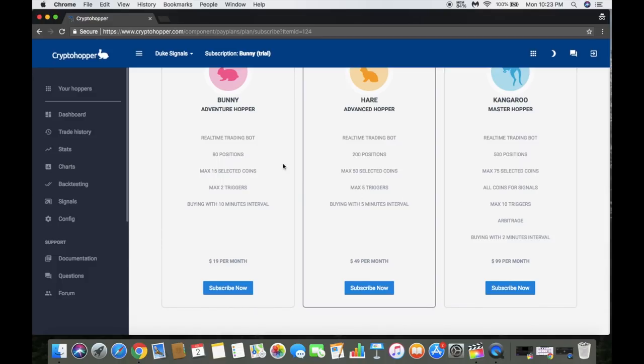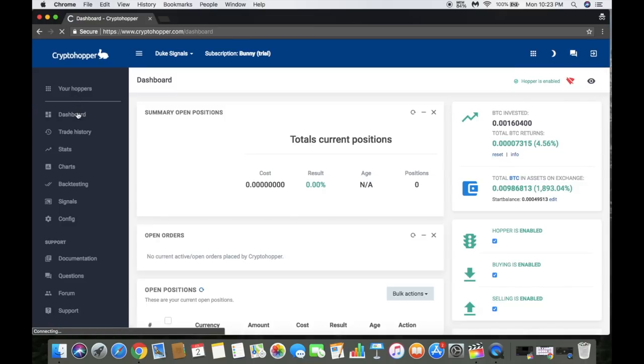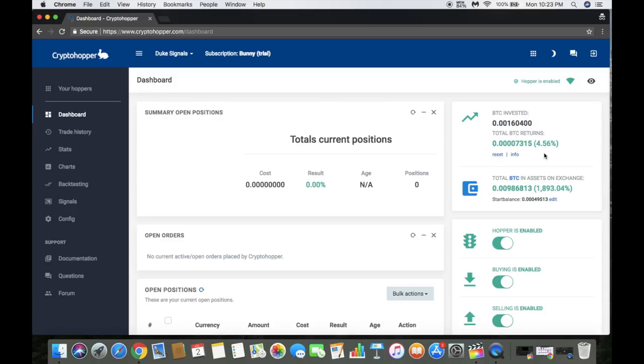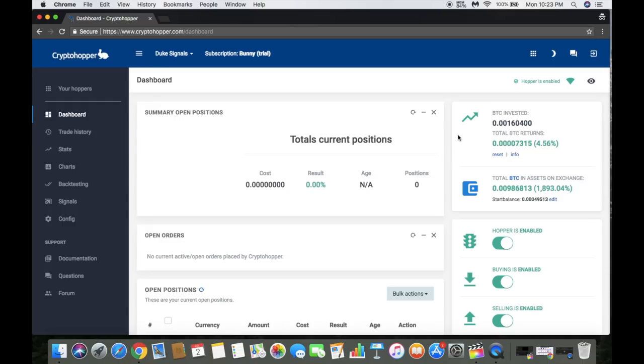As far as the dashboard goes, this is the dashboard here. As you can see, I made $4.56 so far. My returns - obviously I haven't invested that much. I just want to do a little test run. You know, test the waters before I invest a little bit more money. But I do plan on investing more money after seeing the results off the trial. I can only imagine after upgrading to the Kangaroo package what kind of capabilities I'll see, what type of returns I'll see on there.